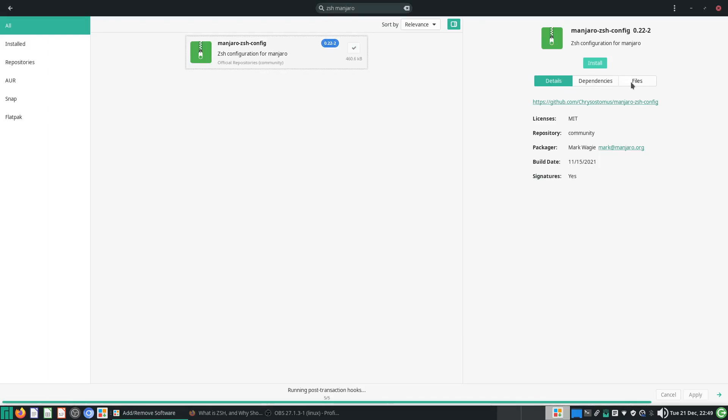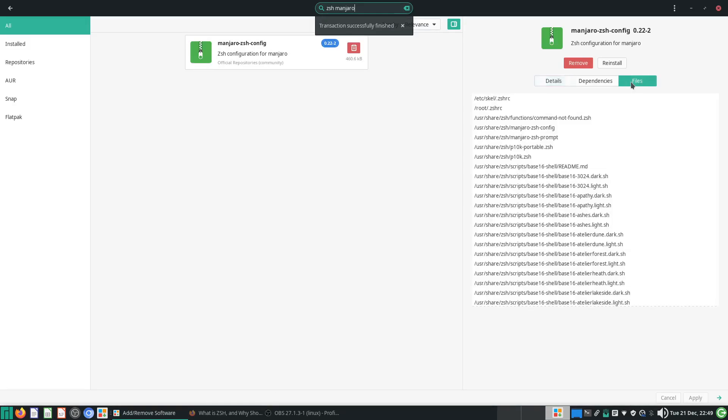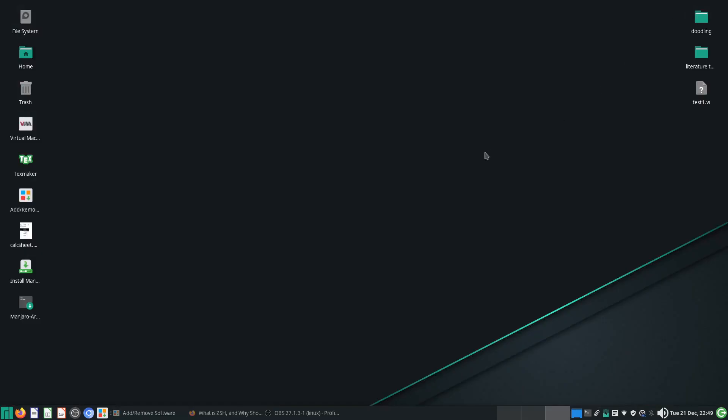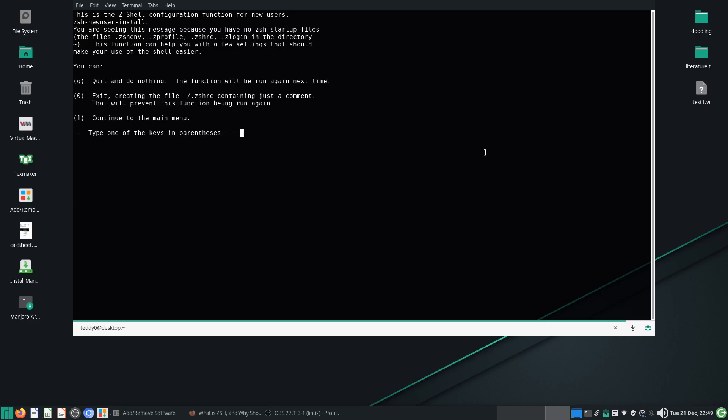So it will include the ZSHRC file. So if we type in ZSH again, we will still get this shell...